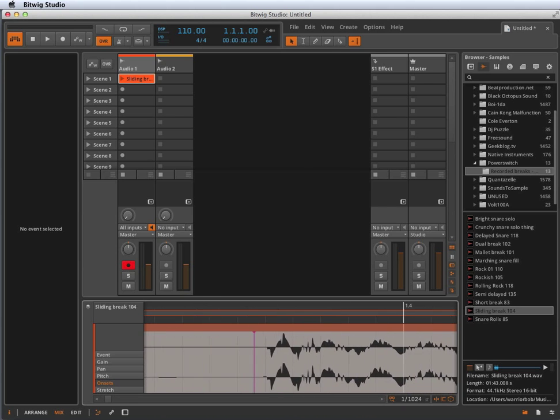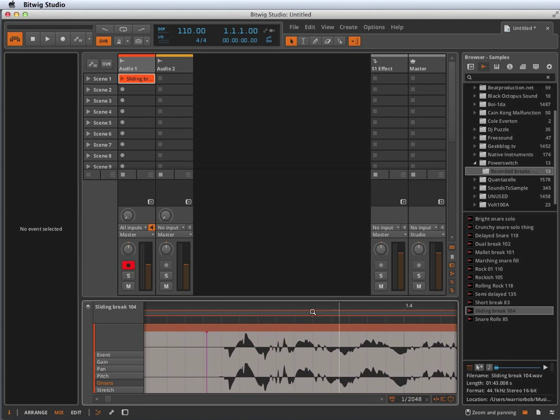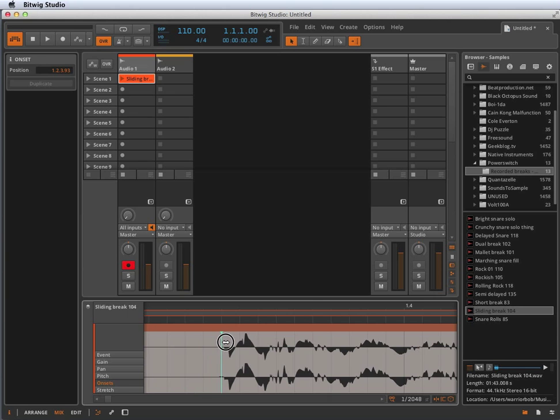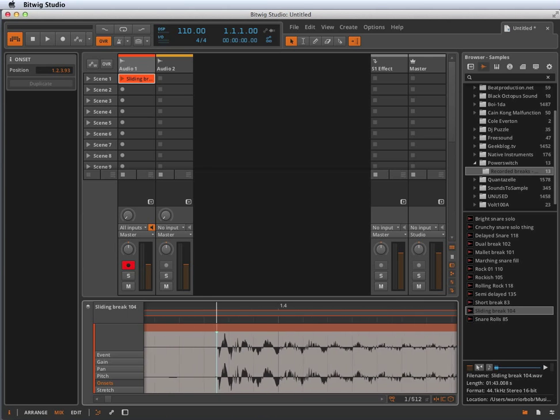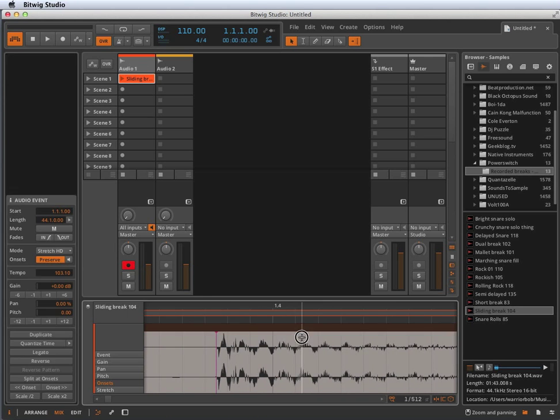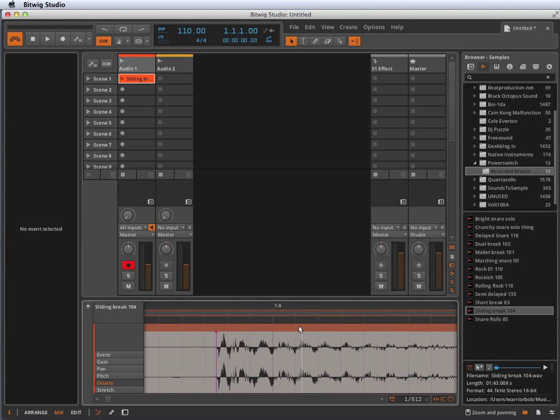But if you don't like one of them, like this one I think is a little early, you can just change it. You can overwrite it yourself. And you can create your own. You can double click and put one in, or double click and delete it.